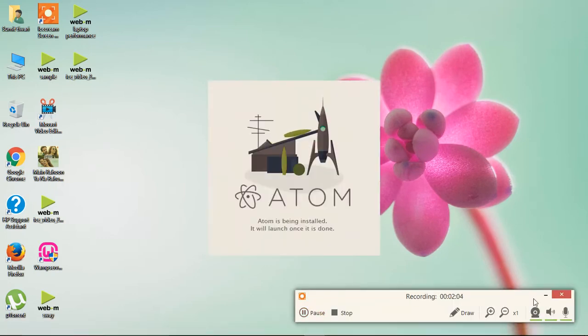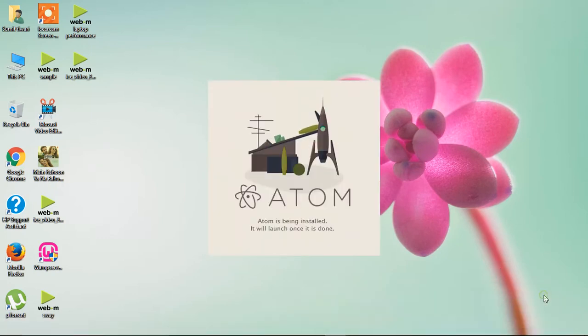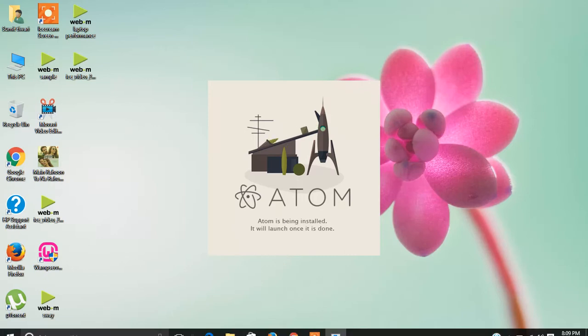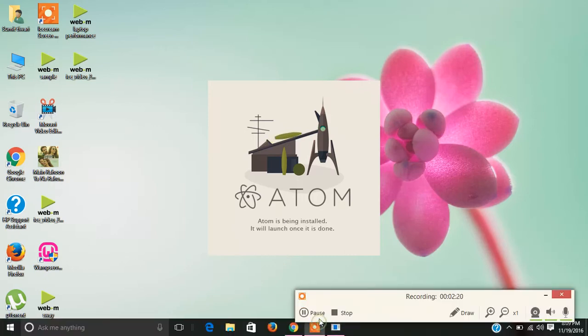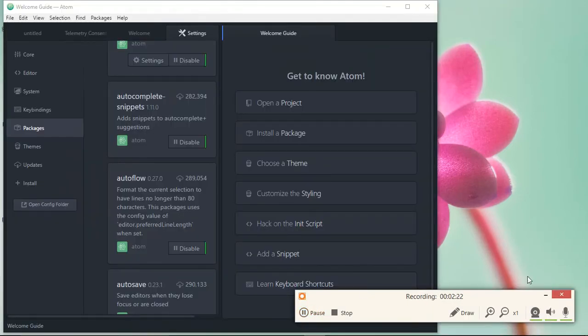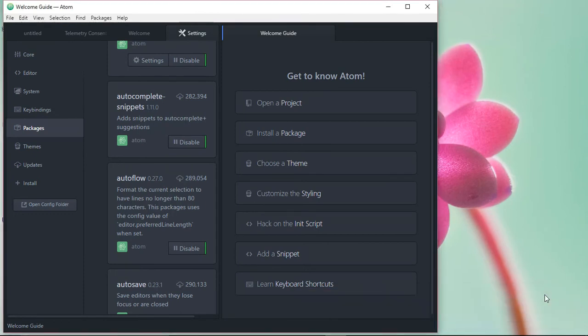We have the installer on screen now. Atom is being installed and it will launch once it's done, so we'll wait. Alright, it has been installed and will open up automatically.